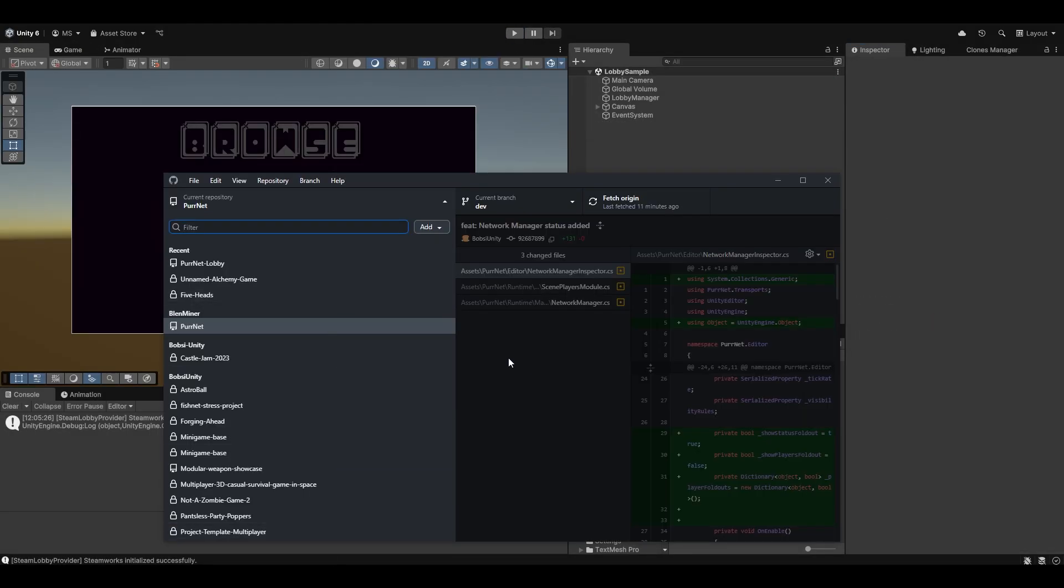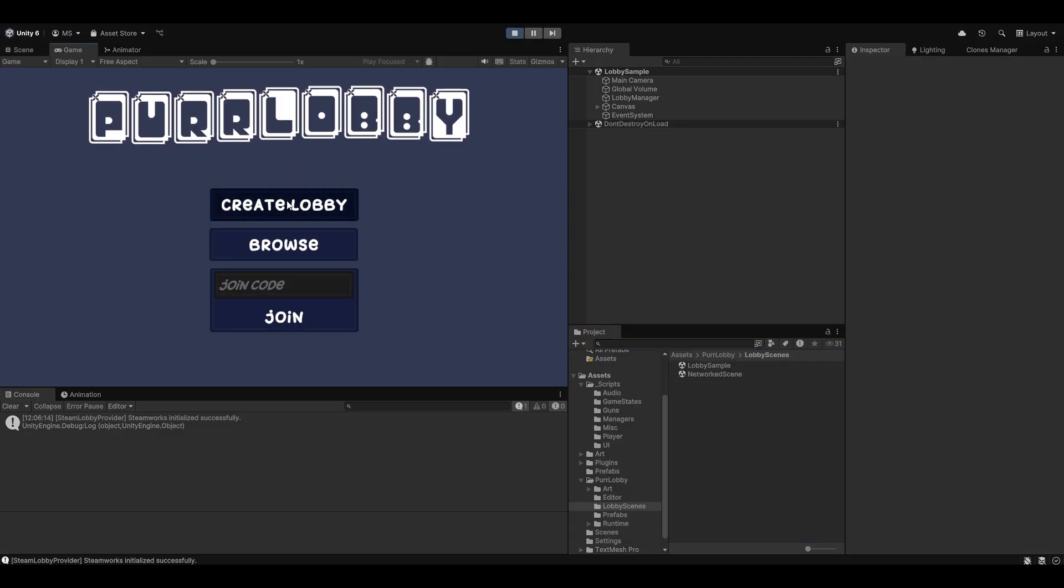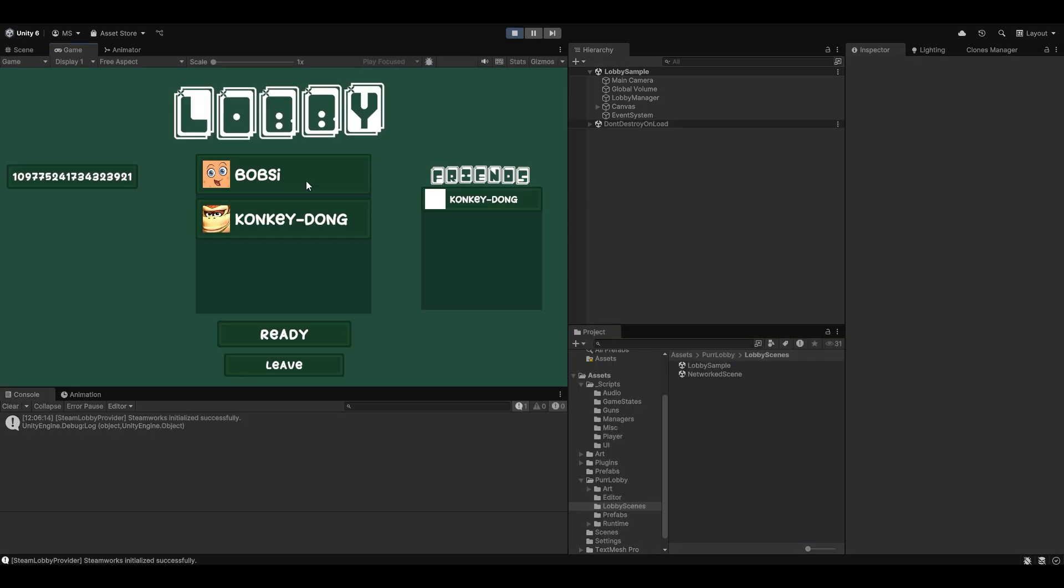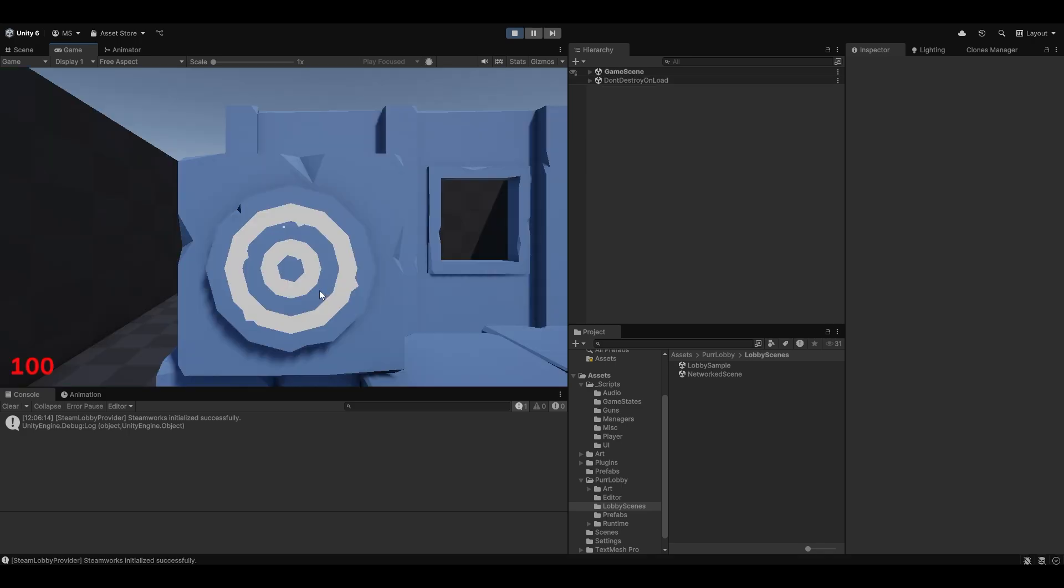Now let's go and check if this worked networked. I'm going to try and push it to Git so that my other computer can also get it and we can test it over there. I'm going to try and create a lobby, and there we go. Now Kong-i-dong joined the lobby. I'm going to ready up both and let's have a look and see if this works.